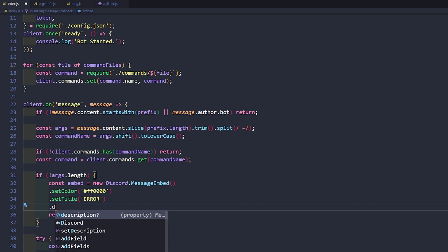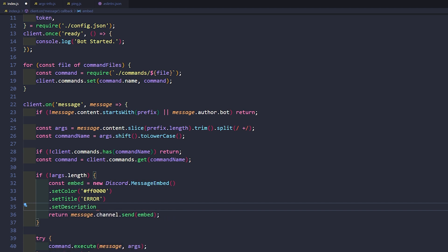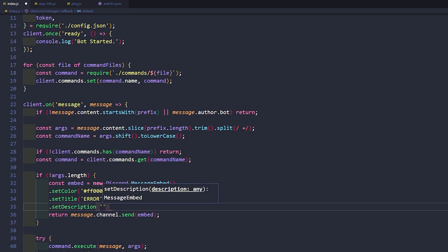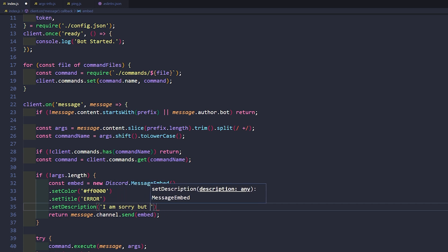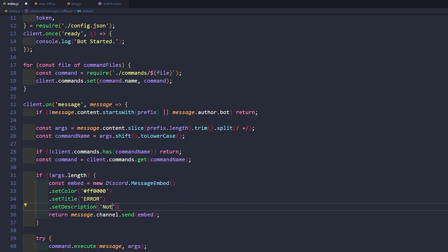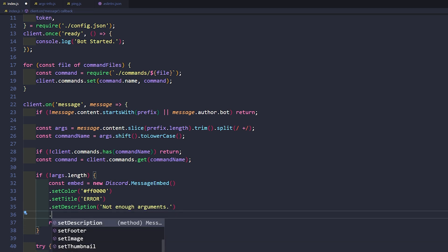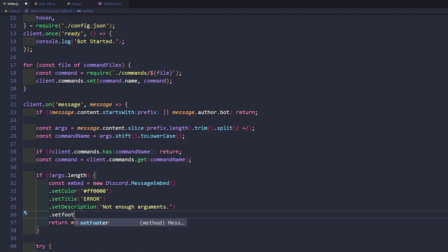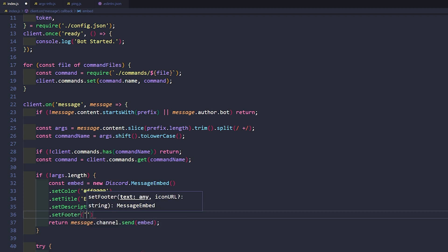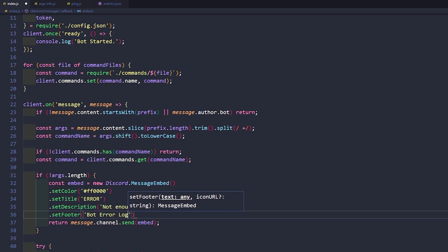Then let's go ahead and set the description. This will say 'not enough arguments'. And one more thing — let's go ahead and say setFooter and we'll put 'bot error log' or something like that.